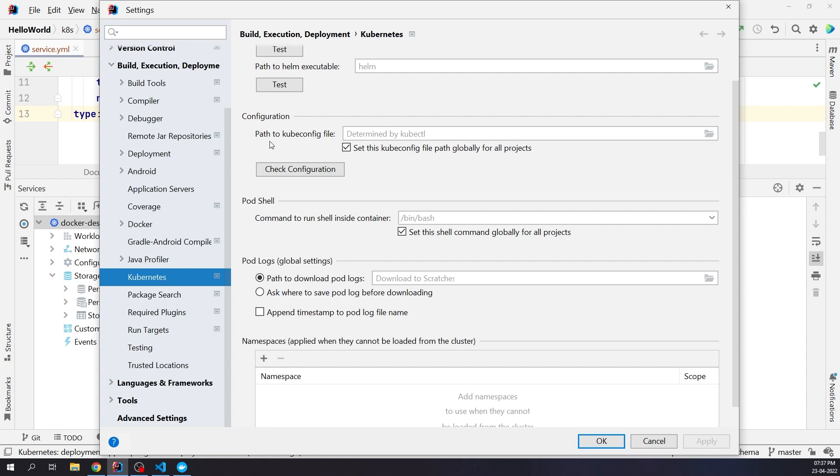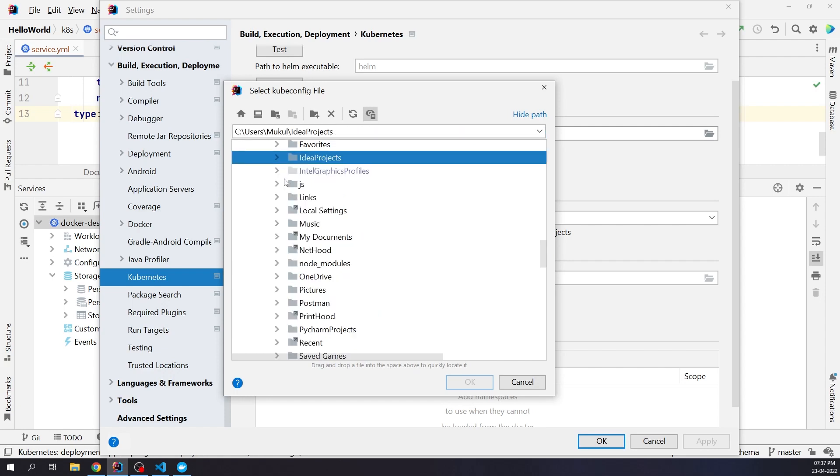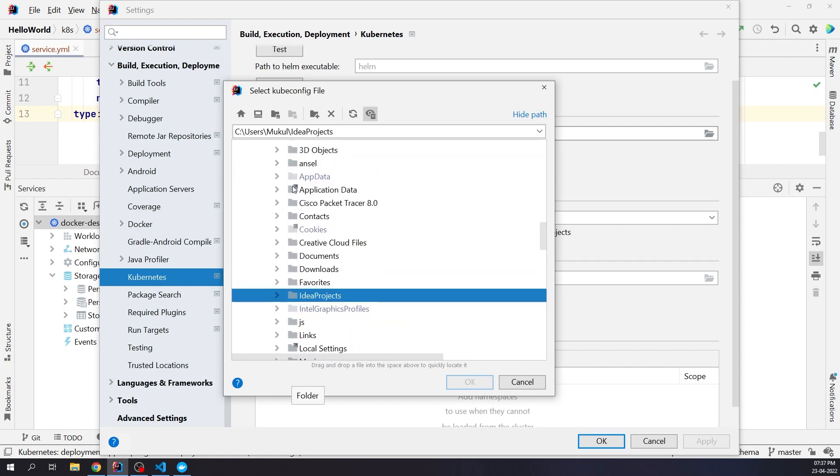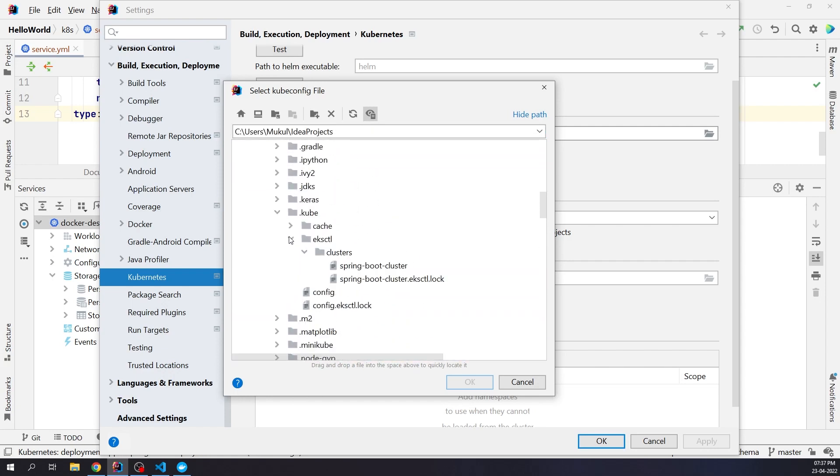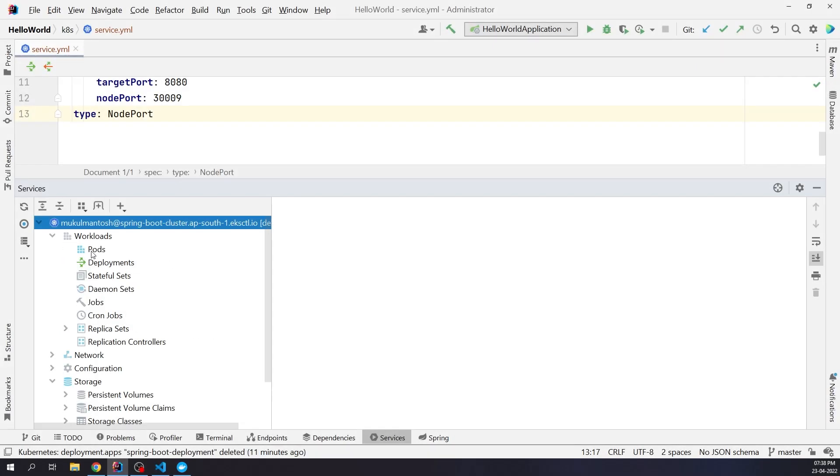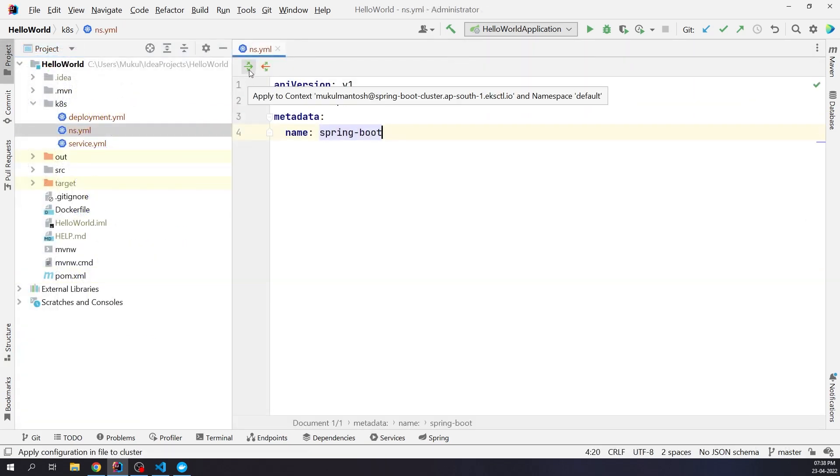So I'm going to change this and provide the config file of our EKS cluster. EKS stands for Elastic Kubernetes Service, a managed Kubernetes service offered by AWS. I will choose the Spring Boot cluster config file. Now we can easily manage our resources running in the EKS cluster. Currently there are no pods or services running. So let's do one thing, we will deploy the same Spring Boot application again, but this time it will be directly in the AWS platform. I'll create the namespace first.